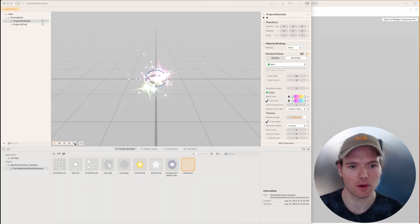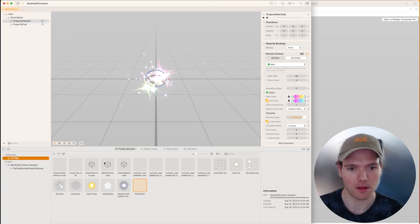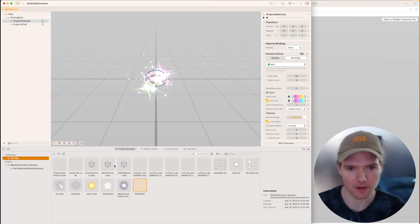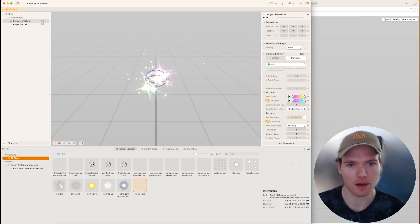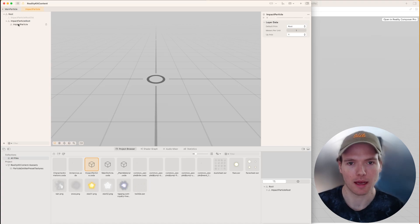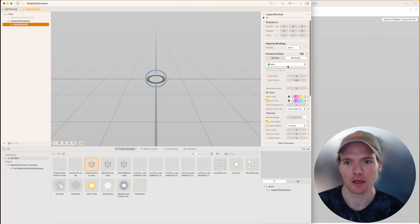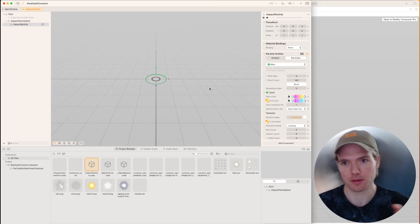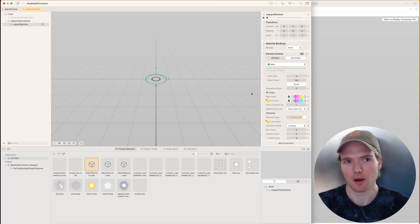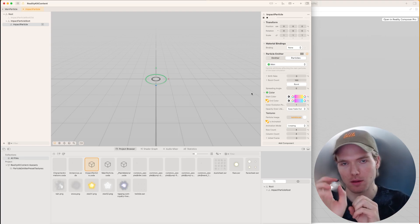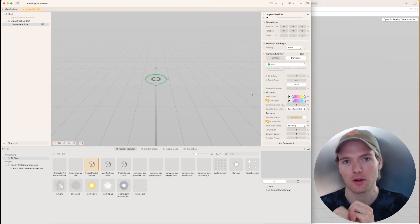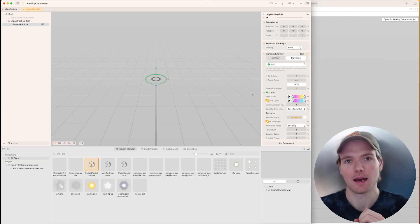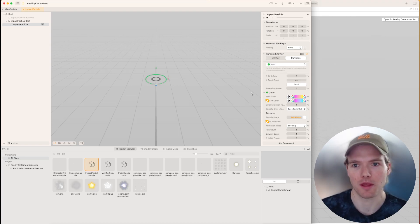The other scene we're working with is the Impact Particle. The Impact Particle is going to look a little bit different. When it bursts, it will basically just be of a rectangular shape. So we have the Main Particle, which is the projectile trail that flies through the air to the canvas, and then once the canvas gets hit, we'll explode out from there.